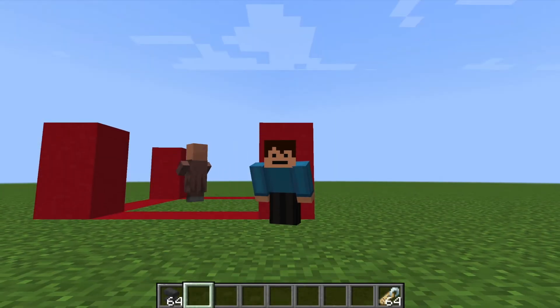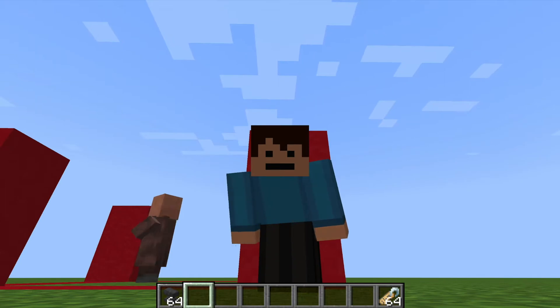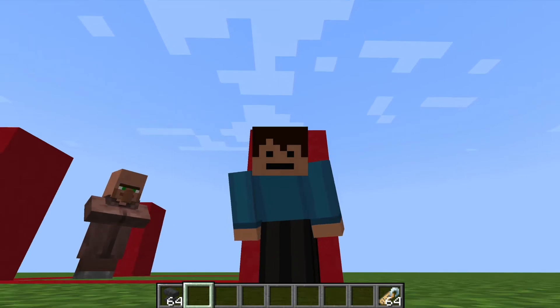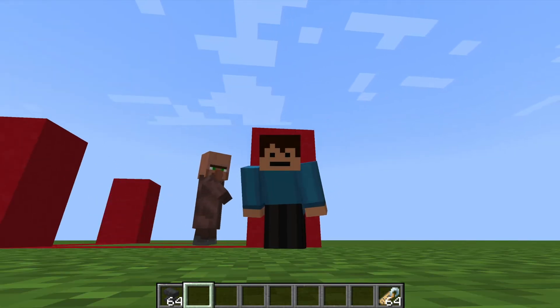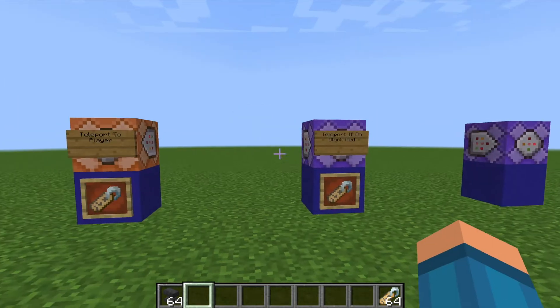Hey everybody, it's UnderMyCap, and welcome back to another video where today I'm going to be showing you how to use the slash tp command to make mobs follow you. So without further ado, let's get straight into this.